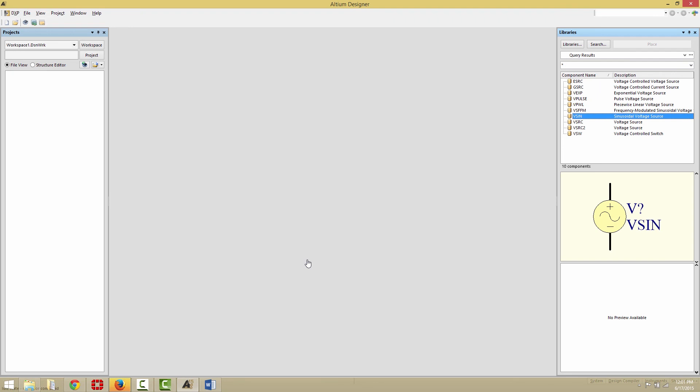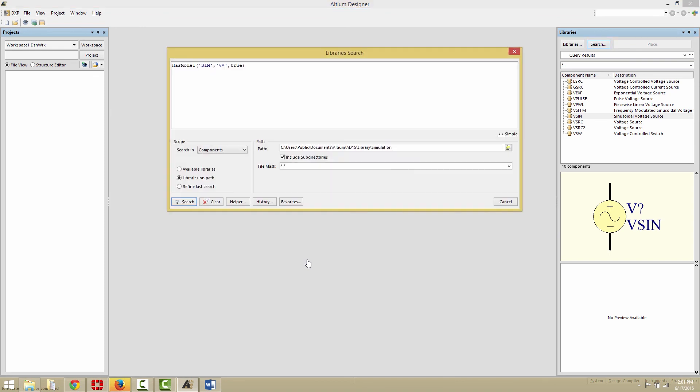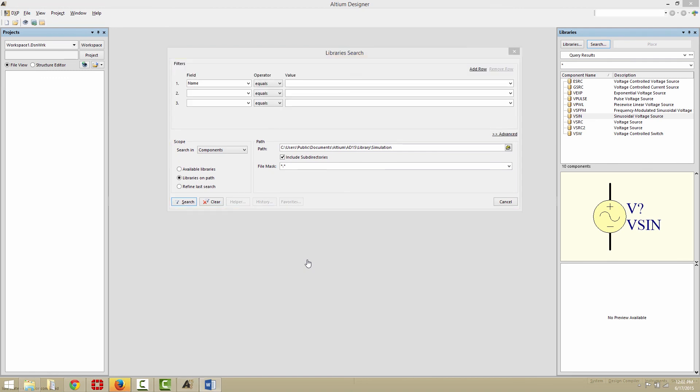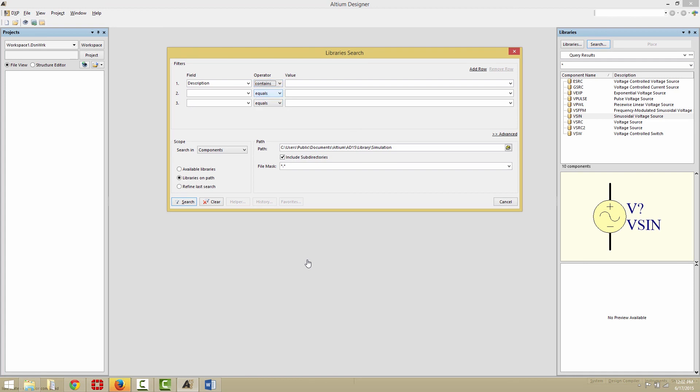As an alternative, we can locate a voltage source using the search filters. To do that, click on the Search button, and now we're going to change the dialog view to Simple by clicking on the Simple link. And now what we're going to do is go to the Field value and change that to Description. Make sure the operator is Contains, and then a value of Voltage Source.